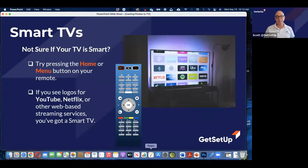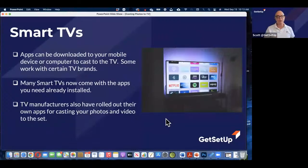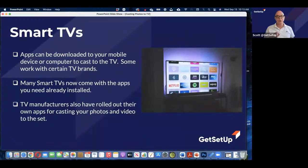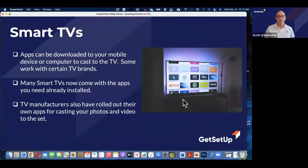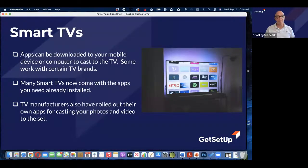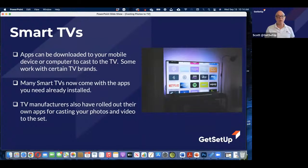So you are in really good shape to do this — you're all set to go, and I'll walk through how to do that. With smart TVs, you can download apps to your mobile device and cast to the TV, but you can also go on the internet and download apps right onto your TV. Essentially your TV is operating just like your smartphone would. You can download a streaming app, or another app where you are storing photos, right to your TV. Many smart TVs now come with apps already installed, and TV manufacturers have also rolled out their own apps for casting your photos and video to the set.